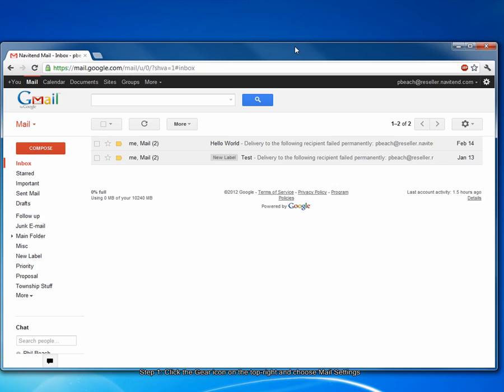First, you want to open up your Google Apps account and sign in. In this example, we'll set up a filter to assign any email with the word proposal in the subject line to the proposals label, or if you will, folder.